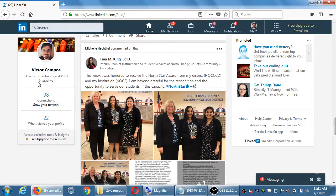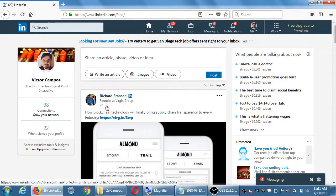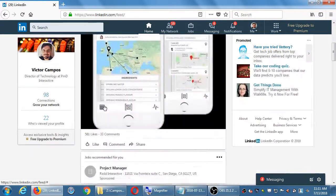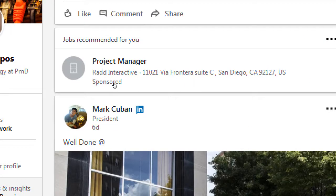This is the home screen. I can see Branson posted something two hours ago. And I have jobs recommended for me — project manager at Rad Interactive here in San Diego. This has been sponsored, which is another term for paid. So Rad Interactive paid some amount of money to have their ad appear on my home screen. Rad Interactive paid some money, selected some checkboxes, and I fit in those checkboxes. So potentially this job appearing for me is one I might be very interested in.